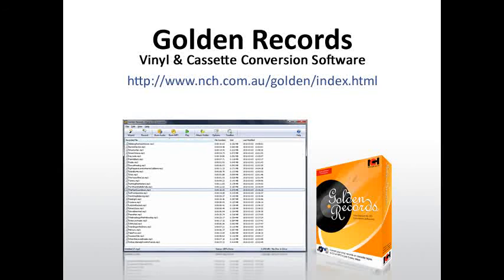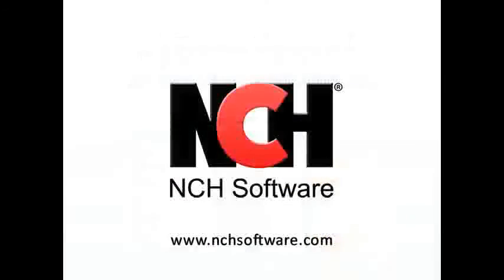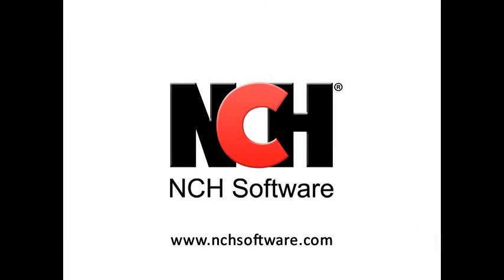For more information on other products by NCH Software, visit www.nchsoftware.com.